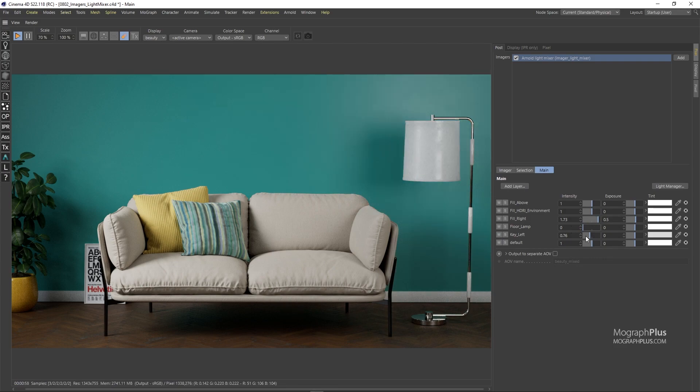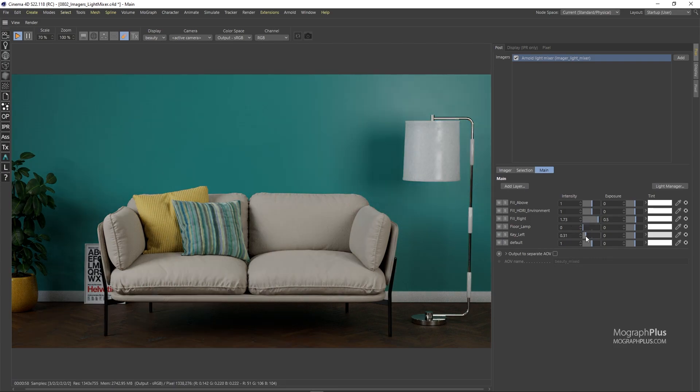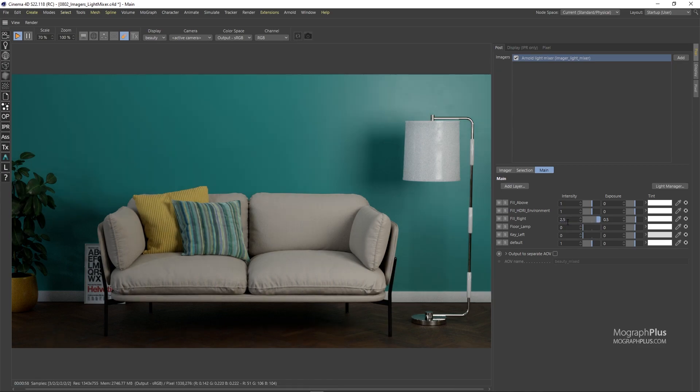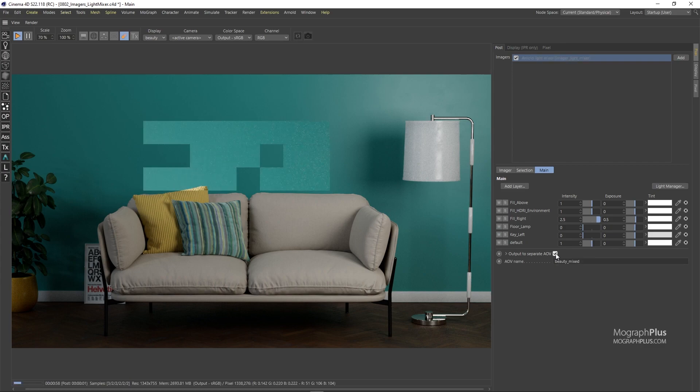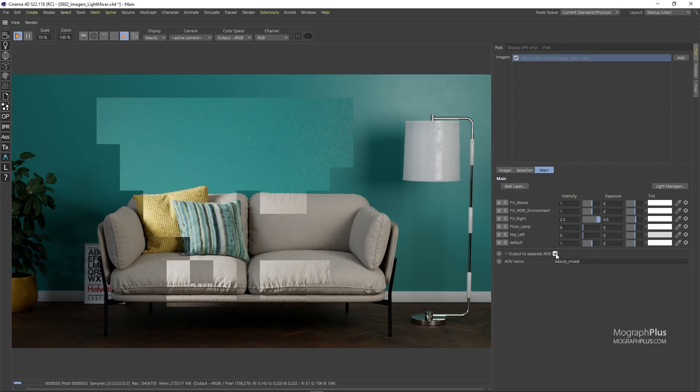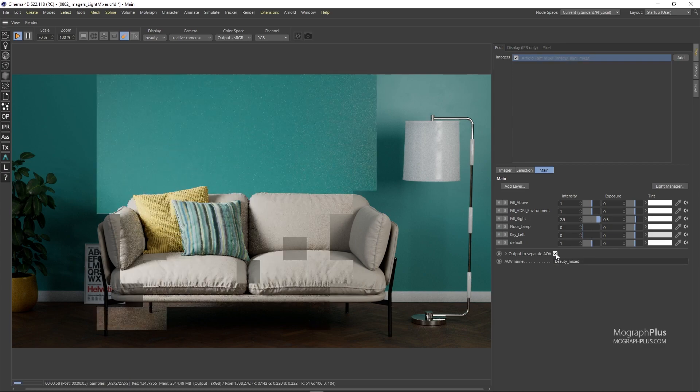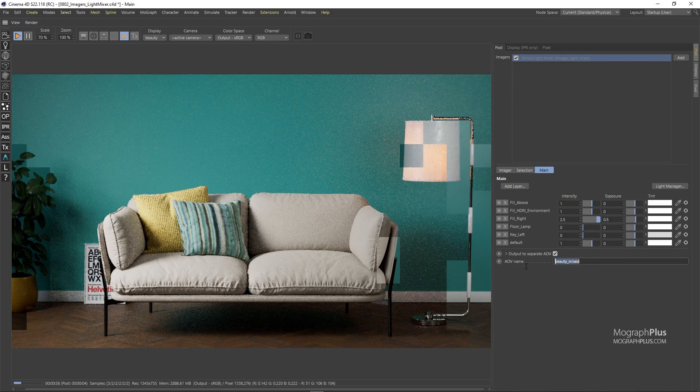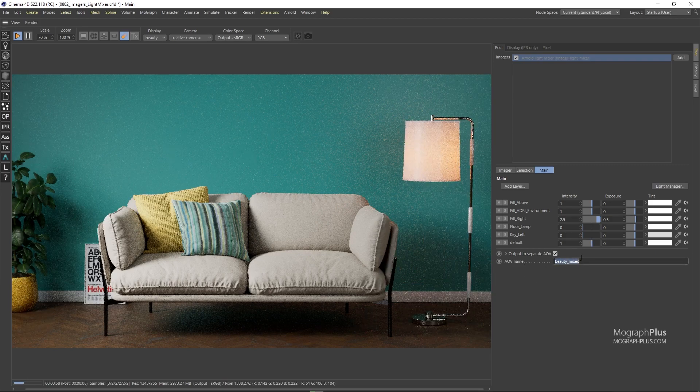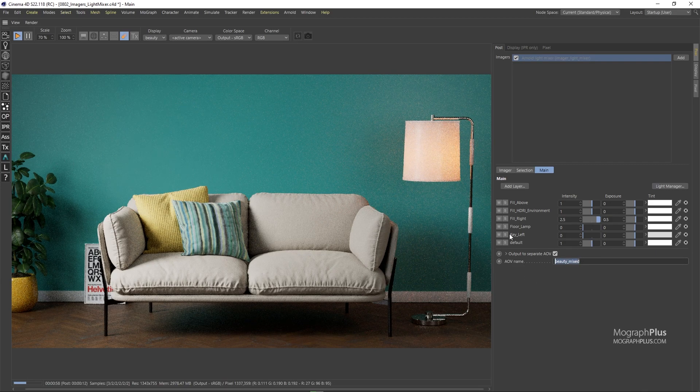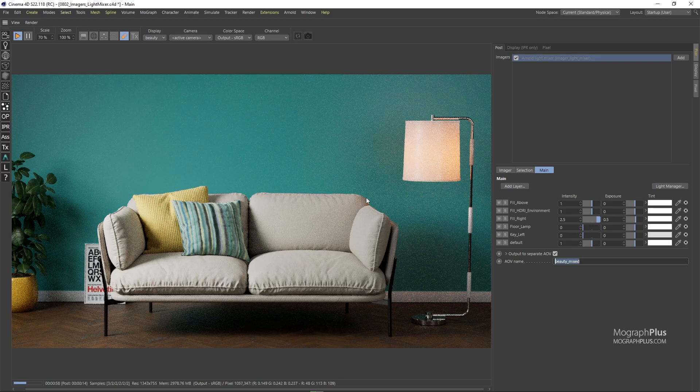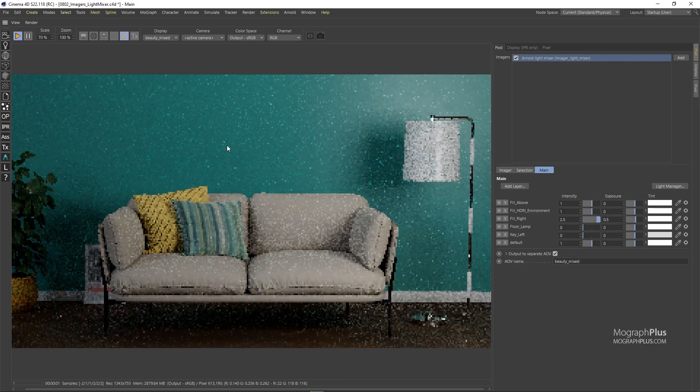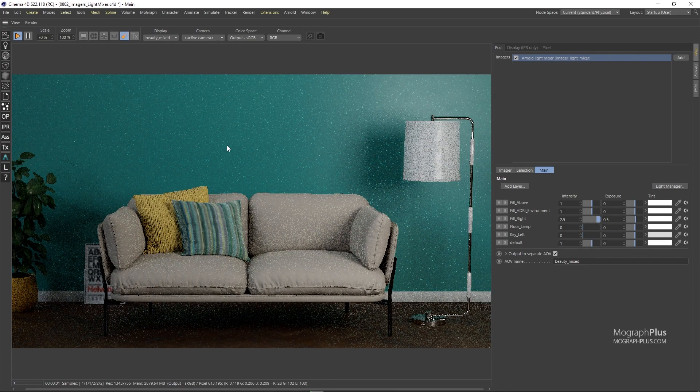Now if we want to save the result of the light mixer into a separate AOV instead of the beauty AOV, we can enable this output to separate AOV checkbox which creates a new additional AOV named beauty underscore mixed. You can rename the AOV to whatever you want in which the mixed result will be written into instead of overwriting the beauty AOV. So now the beauty AOV is unchanged and we get this beauty underscore mixed which has the results of the light mixer.